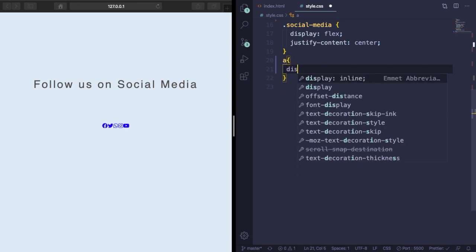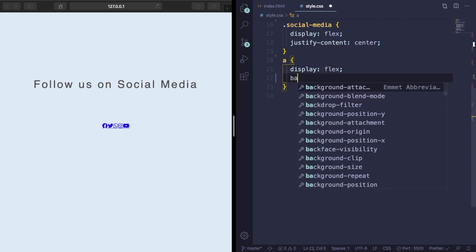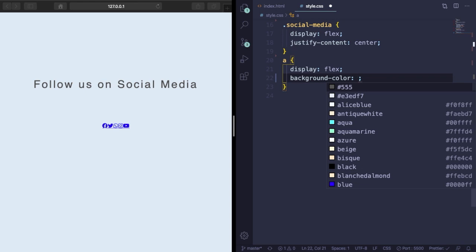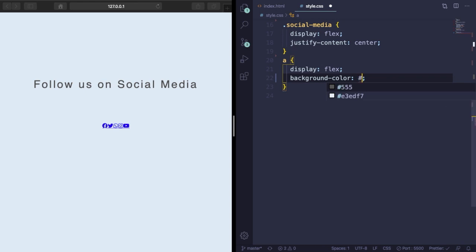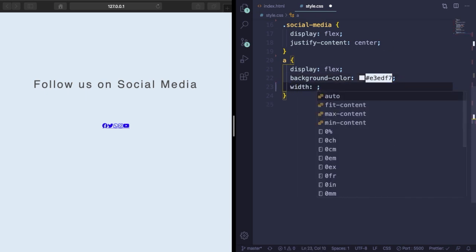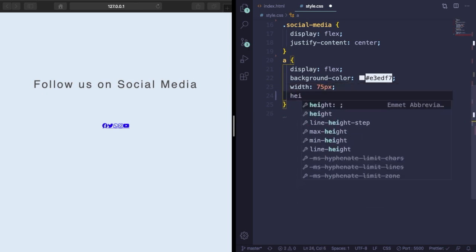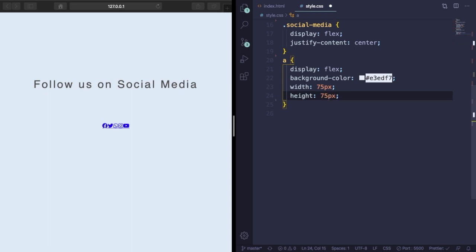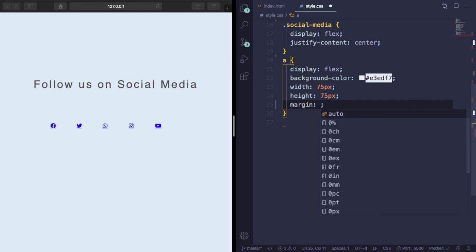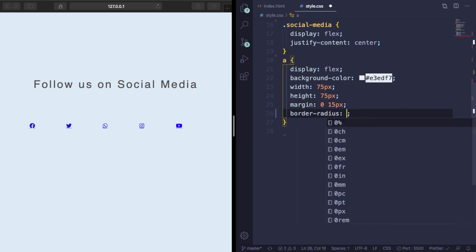Next step, we're going to grab the links, the most important part of this project, and set its display to flex. Let's give it a background color, the same color as the page. Time to give it a size - let's give a width of 75 pixels by 75 pixels, it's a square.